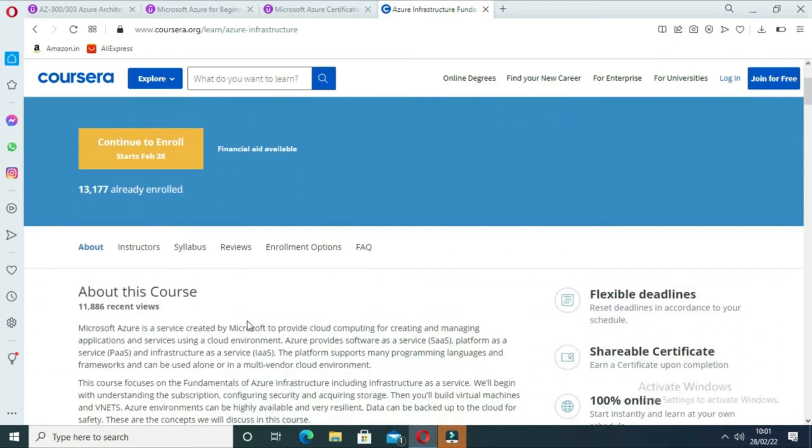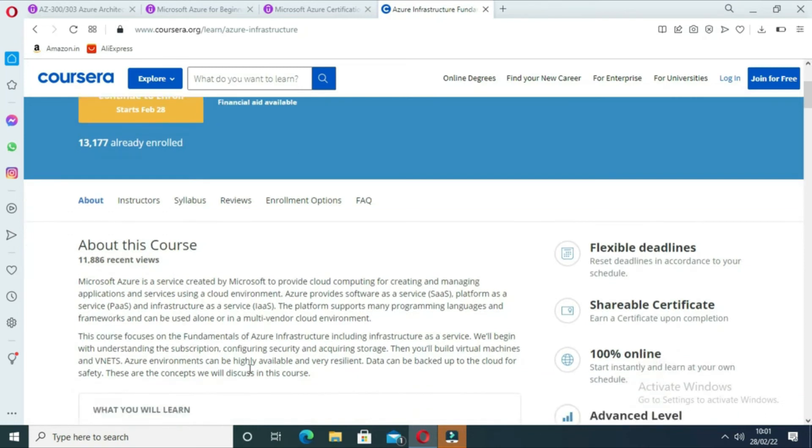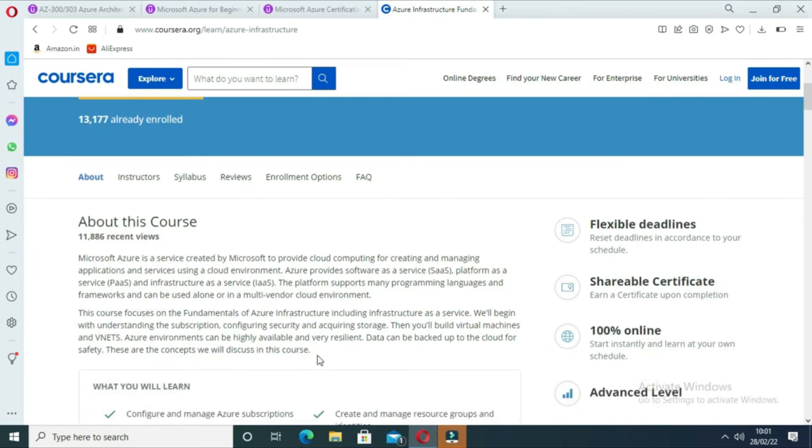While doing the tutorial, you will be able to configure and manage Azure subscriptions, resource groups and identities, storage and backups. It takes 30 hours to complete the course and by the end you will have a certificate.